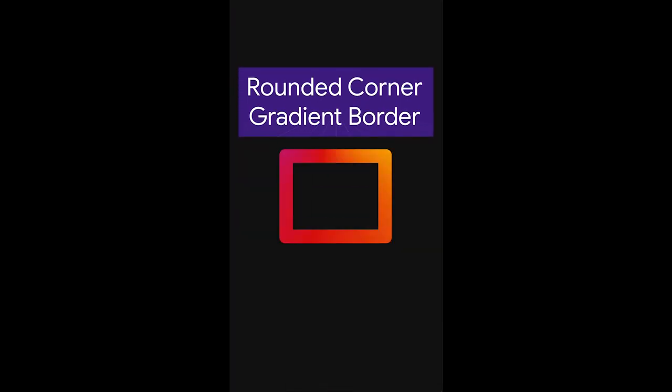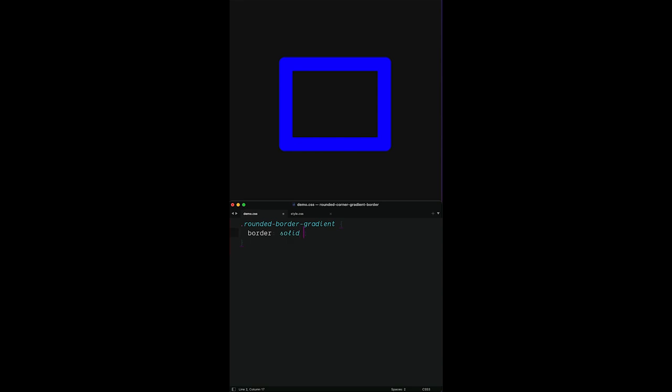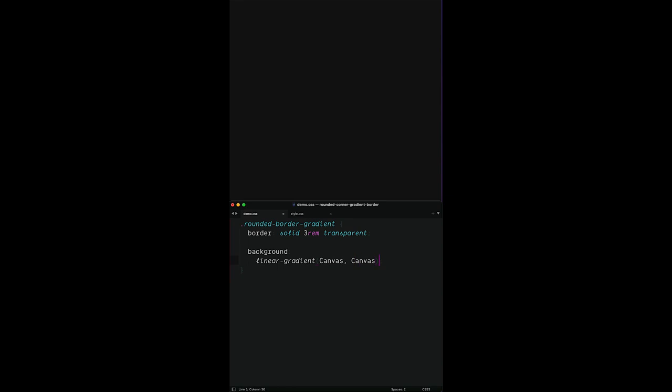This trick is for gradient borders with rounded corners. Here's the setup: we've got a rounded border gradient class with just a regular blue border on it. Let's enhance this. First, we need to make that border color transparent. Next, we're going to make two gradients. The first one is going to match the background.